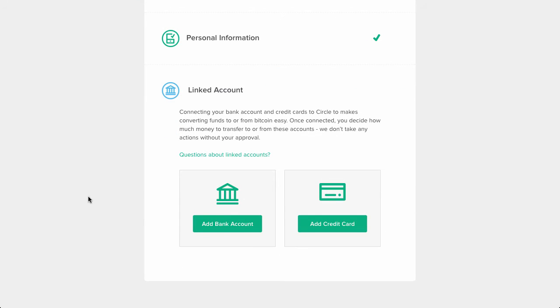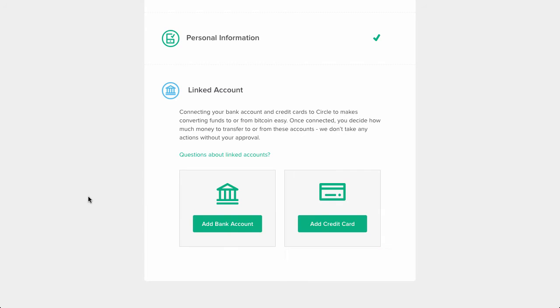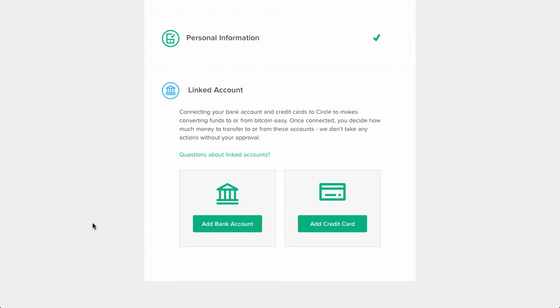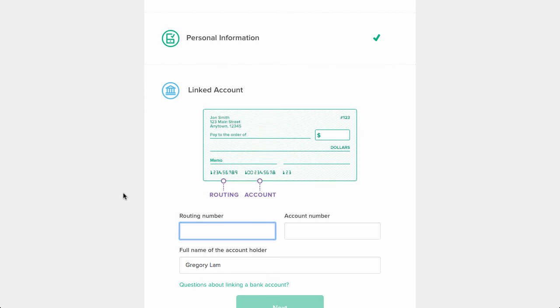If you want to purchase bitcoins right away, then enter your credit card information. If you don't mind waiting a few days, then you can enter your bank account information instead. It'll take a few days to add in a bank, as Circle will send a couple small deposits into your bank account, which you'll then need to verify.